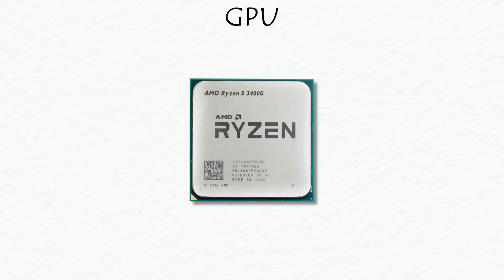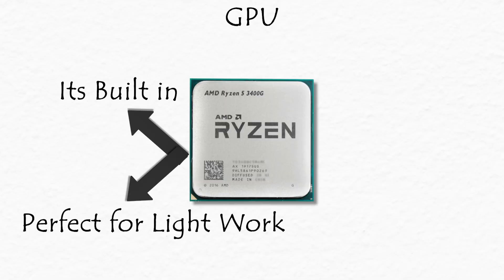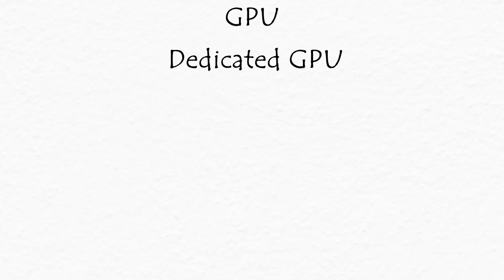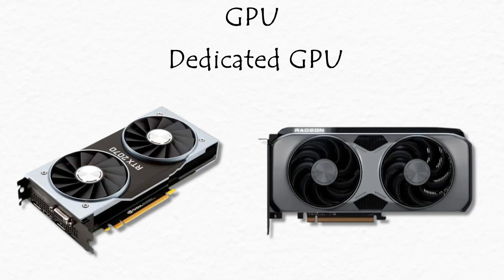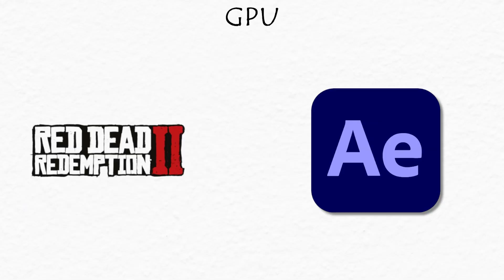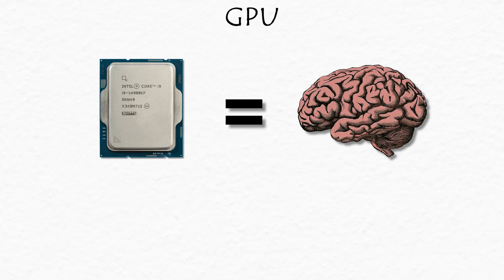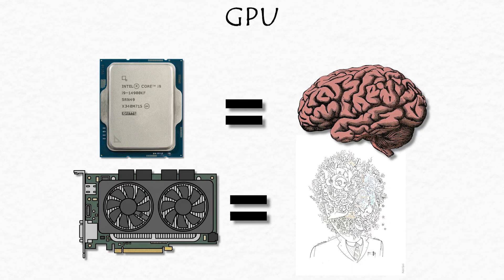There are two kinds. Integrated GPUs, built into the CPU, perfect for light work. Dedicated GPUs, like Nvidia or AMD cards, for serious gaming or editing. If the CPU is the brain, the GPU is the imagination.